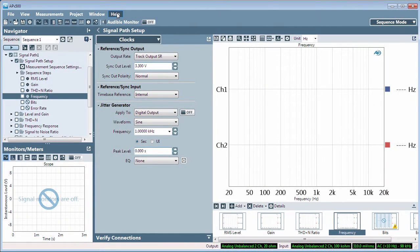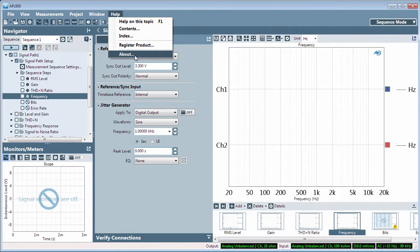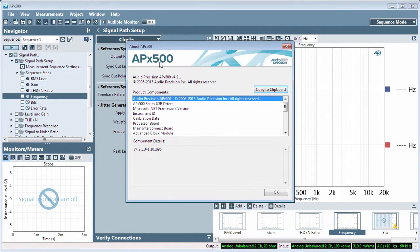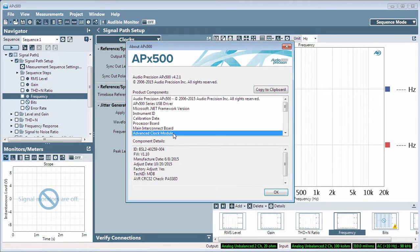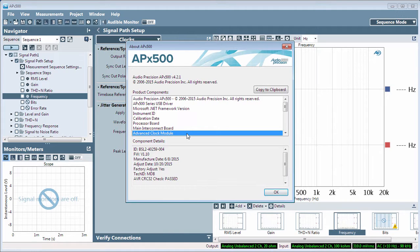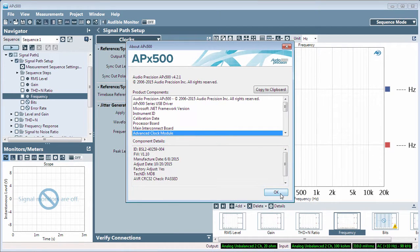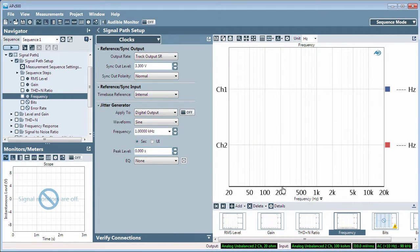With an APX analyzer attached, the Clocks menu is only available if the instrument is fitted with the advanced master clock hardware, which is standard in an APX555 and an option for the APX525 and 585 series instruments. You can always view the Clocks menu by launching APX500 without hardware in demo mode.